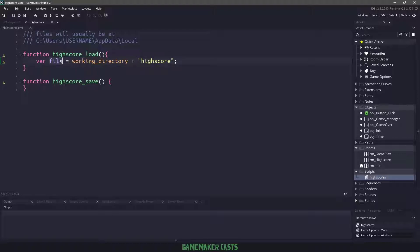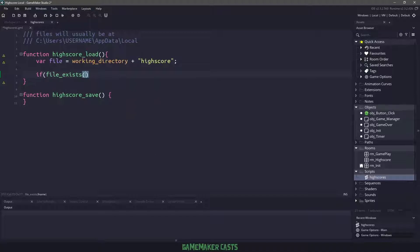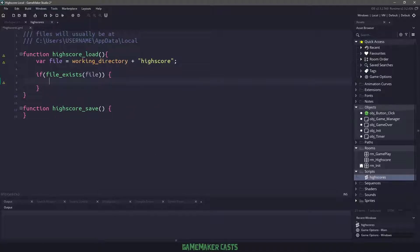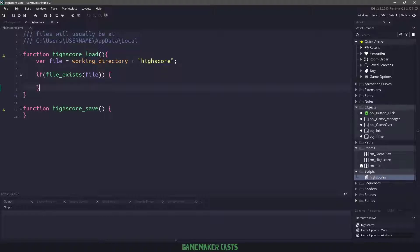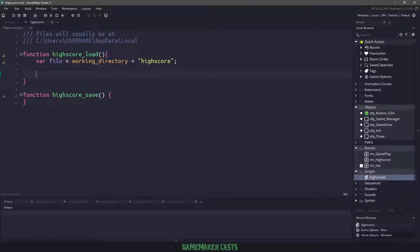Now we have a couple of different options. We could do an if file underscore exists and look for that file name, and then we could have some code in here. And I will say that if this happens a lot, so it's in a loop, it's in a step statement, then I would do something like this. But because it's just a one off, I'm going to use a try catch.